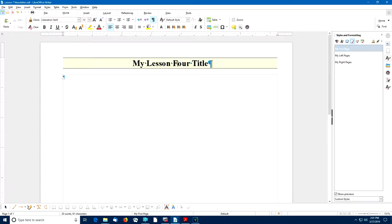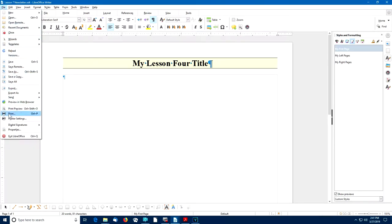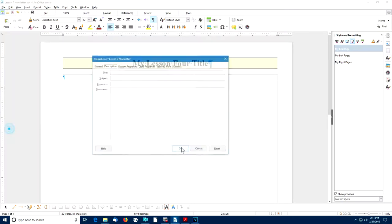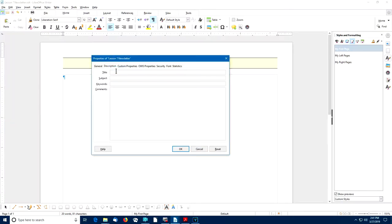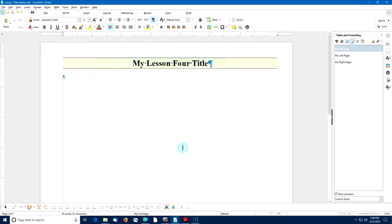The title we inherited from Lesson 4 is not the one we want, so we're going to create a new title using the Properties option for this document. I'll go to File, Properties, Title, and then enter 'My LibreOffice Writer Newsletter,' and select OK to close the dialog box.